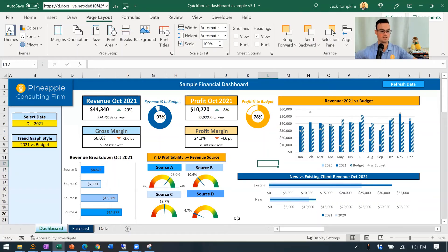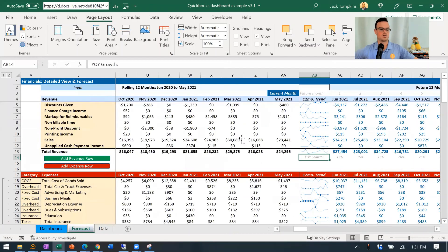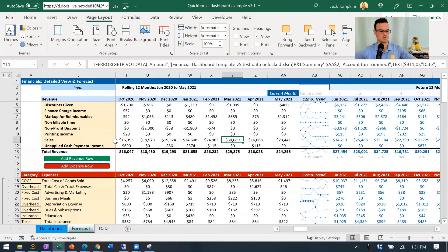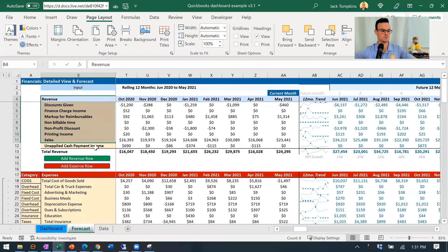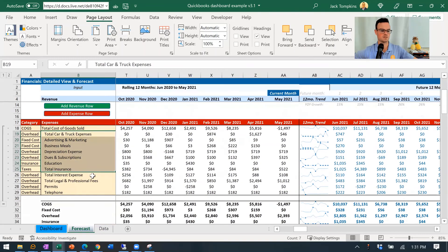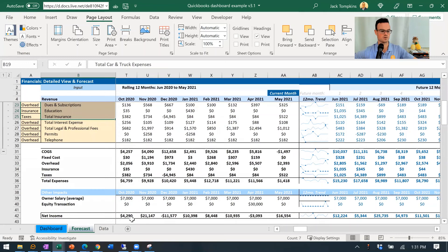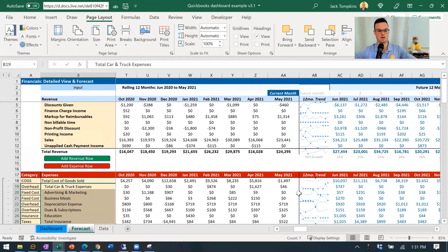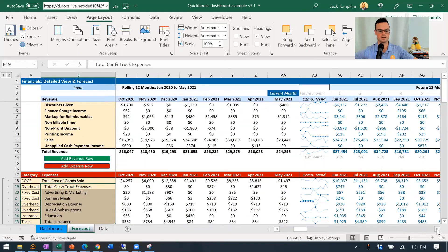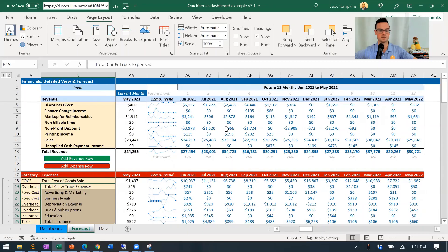The other piece of this dashboard is actually the forecasting piece. There's a bunch of historical data in here — you've got different revenue sources, different expenses, and then some summary metrics down here along with net income. You can project this on a separate tab and see where things are shaking out. You've got a 12-month trend for each of the income sources and then the projected for the next 12 months.